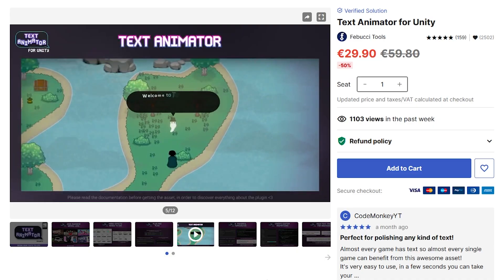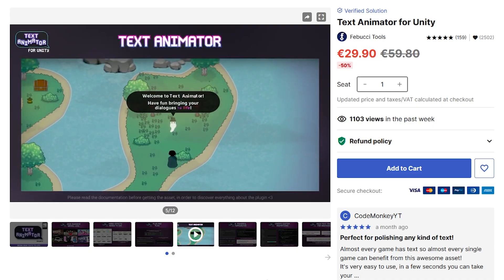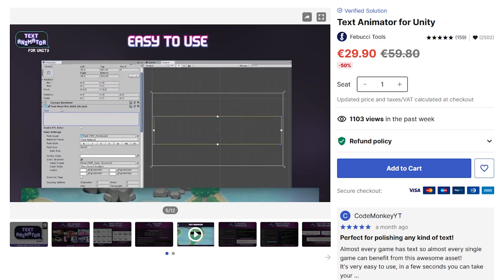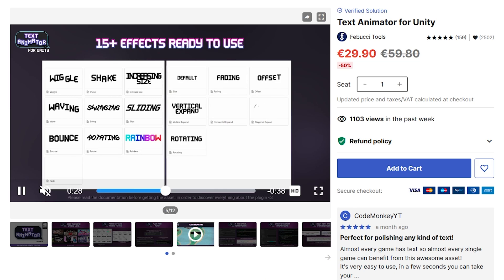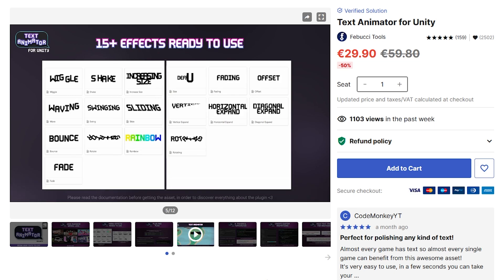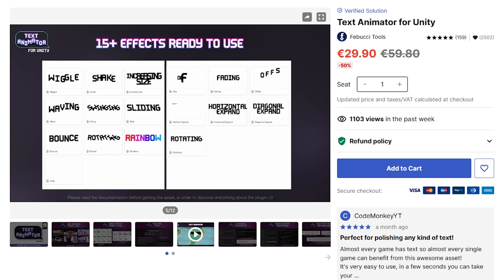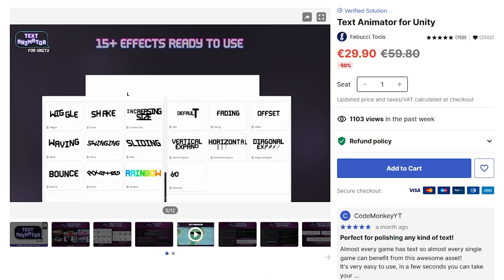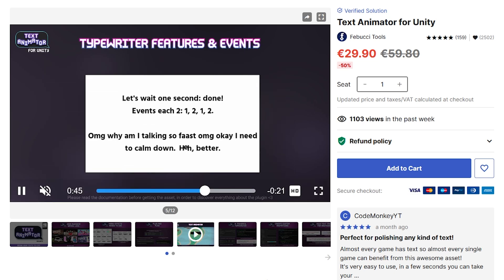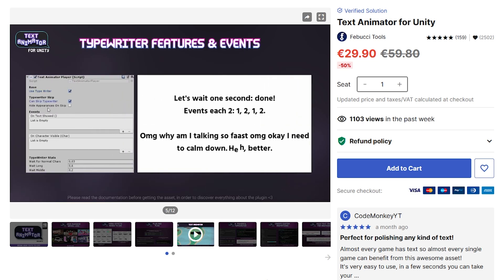Another really excellent one is the Text Animator. If you have text of any kind in your game — which chances are you do — then this one helps you massively polish that in a really easy way. The amount of effects that you can add is truly impressive, and you can add all of these effects to just certain parts of your text, it doesn't have to be the entire text object. You can combine all kinds of effects and make it look really cool, and it's really easy to use.